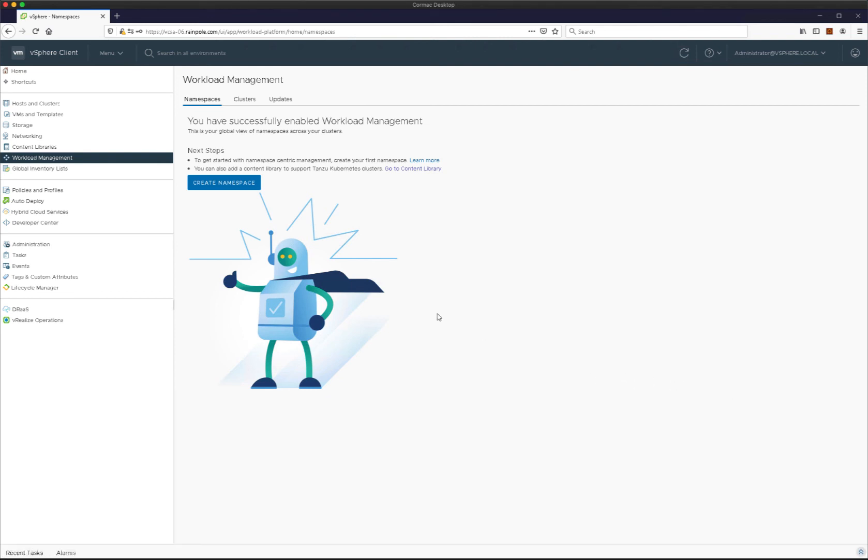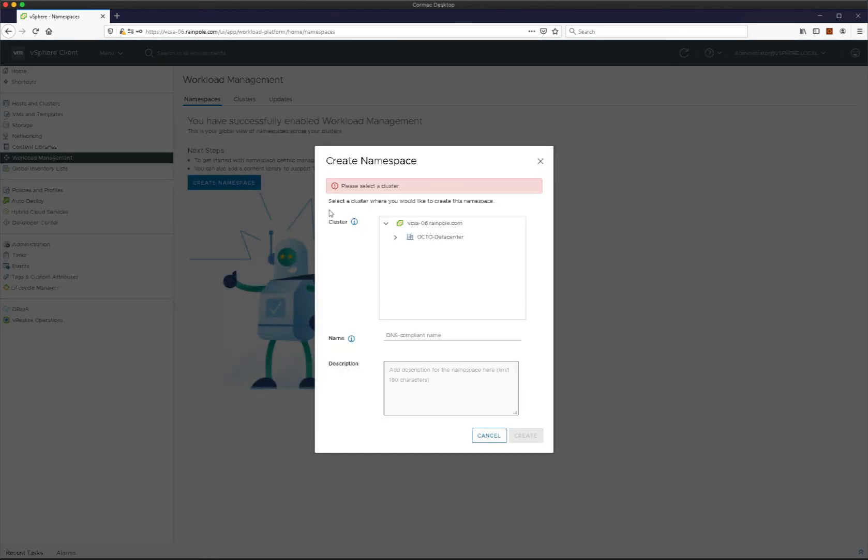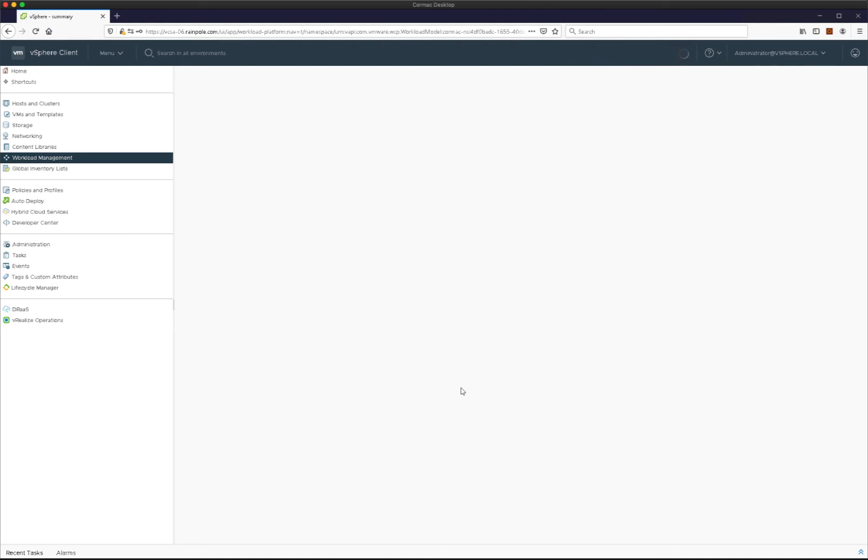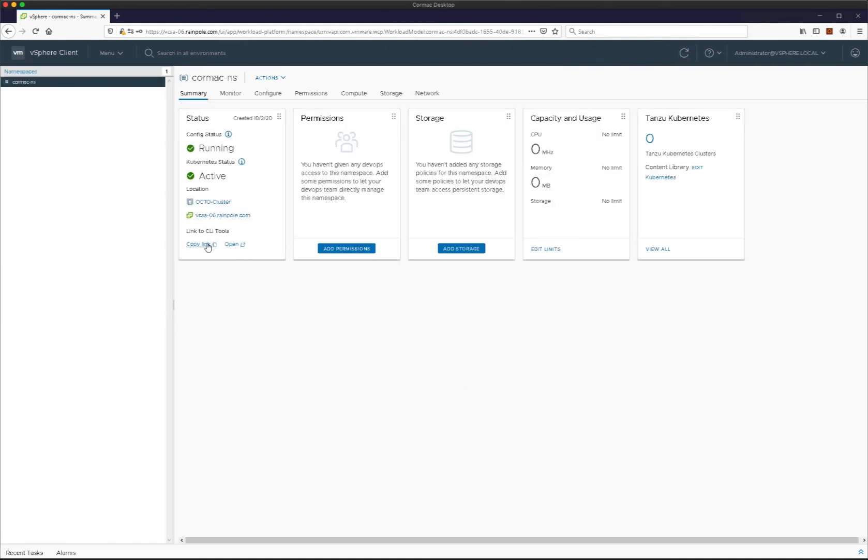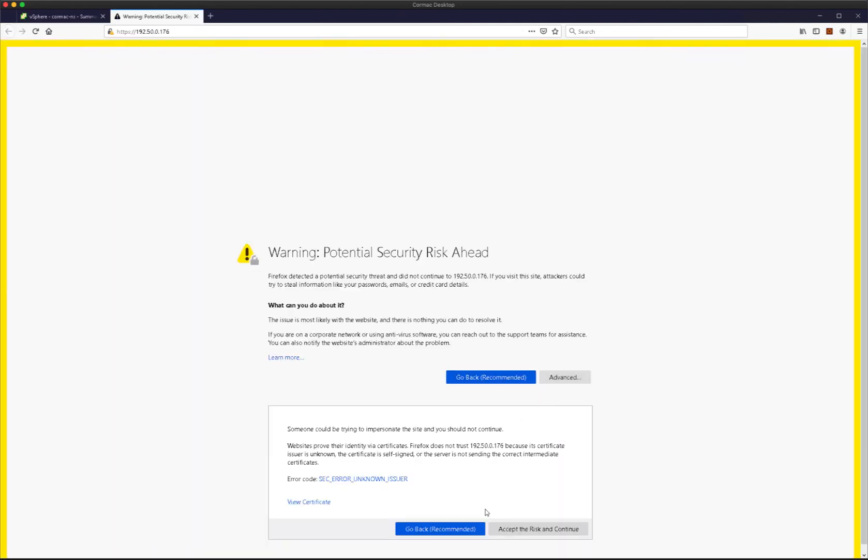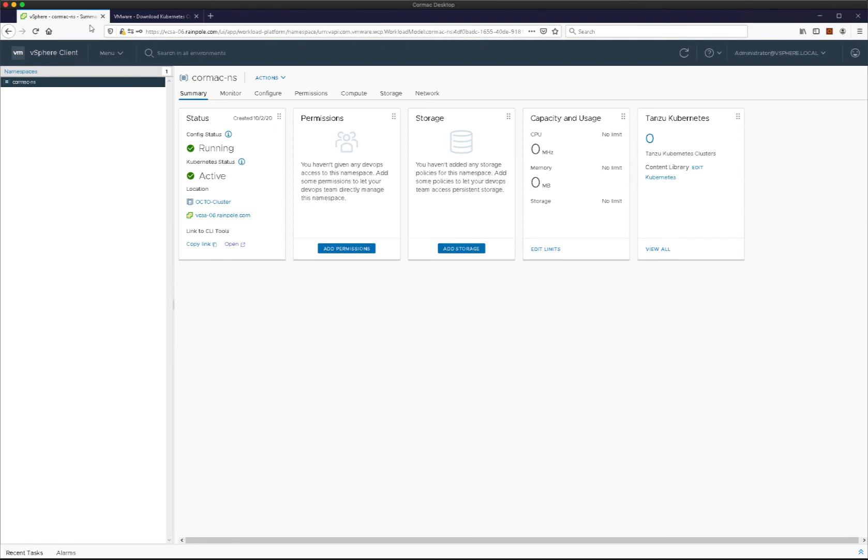The namespace will allow us to build a resource pool, for want of a better description, for our developers. And so it means that we can control their ability to access resources and how many resources they consume on our cluster. Here in the status, we can open the Kubernetes API server IP address and we can see the available Kubernetes CLI tools that developers can download to interact with their namespace.